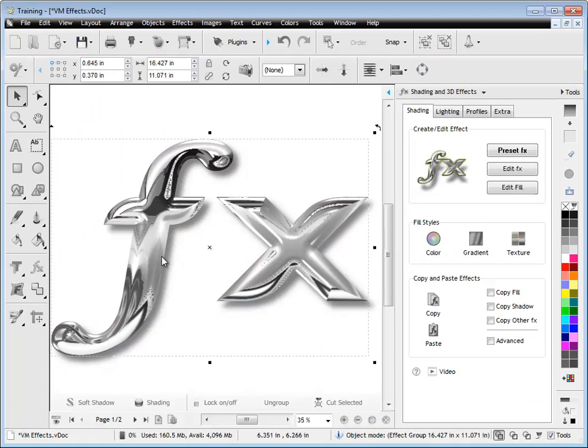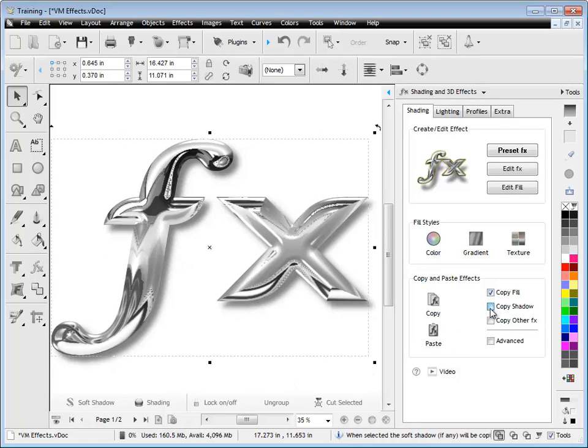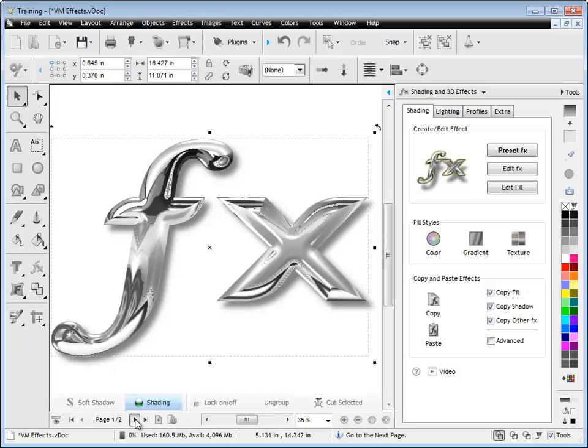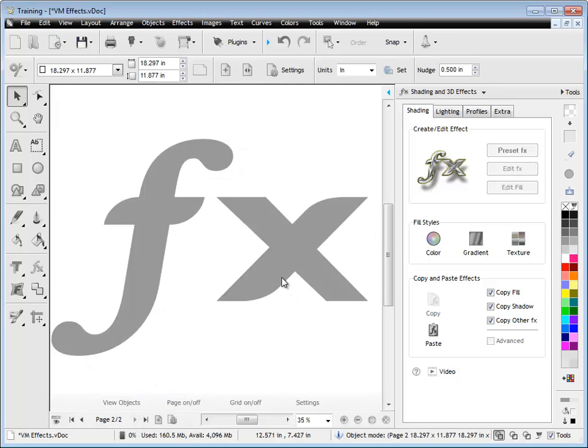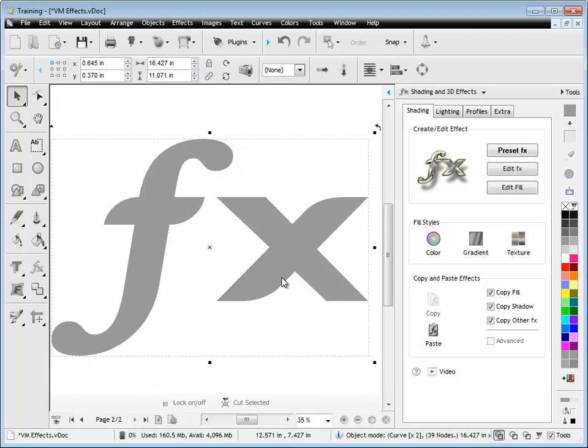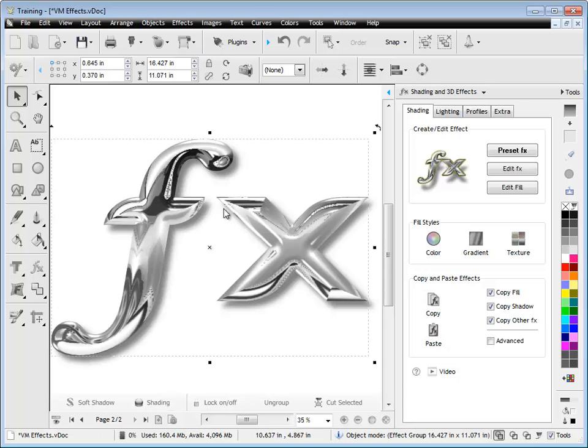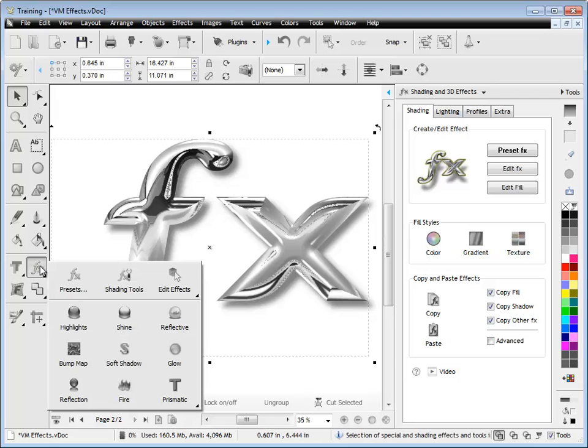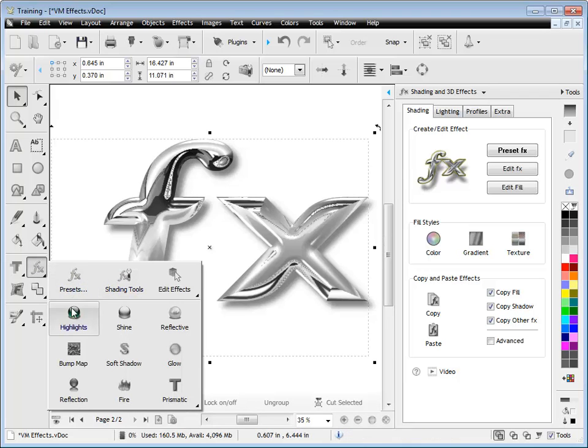So here we've got this very bright chrome effect. Now let's say we want to apply this to some other text. So we simply check these options here, and we click Copy. We go to page two, where I've got another piece of text here, like so. And you simply click Paste, and the effect I had on the other text, or object, doesn't really matter if it's text or object, is now applied to this text. So it's very easy to copy your effects over.